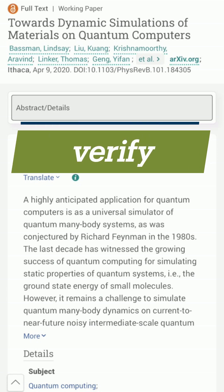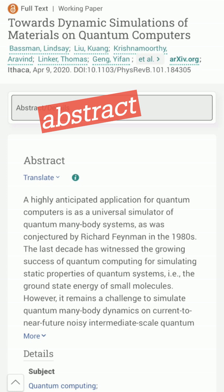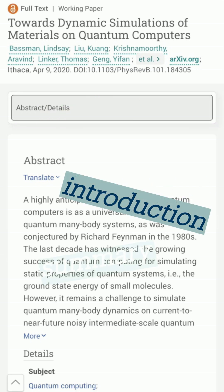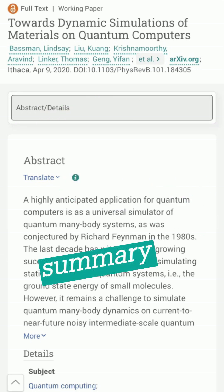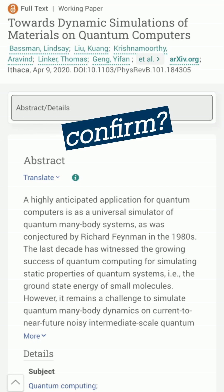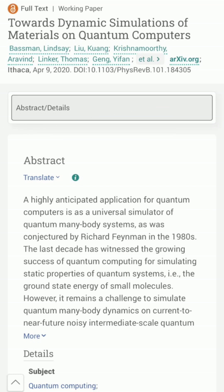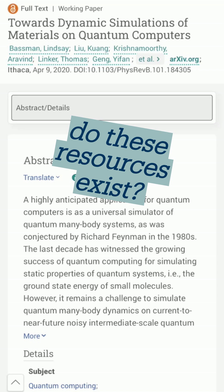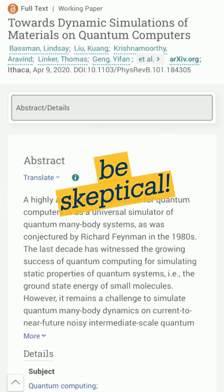Finally, verify. Find a relevant resource and look for an abstract, introduction, or summary section. Quickly scan the information there. Does it confirm the AI results? Do the resources generated by AI actually exist? Be a skeptical researcher.